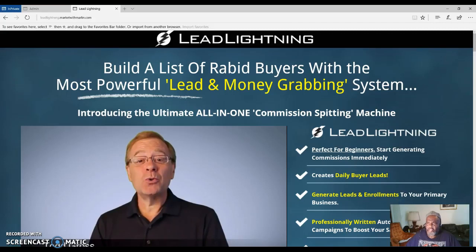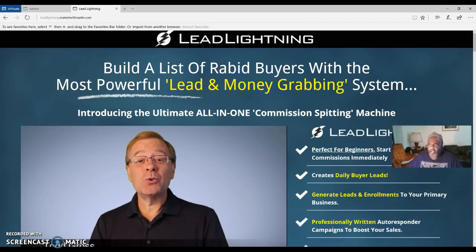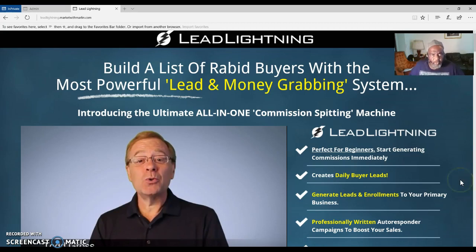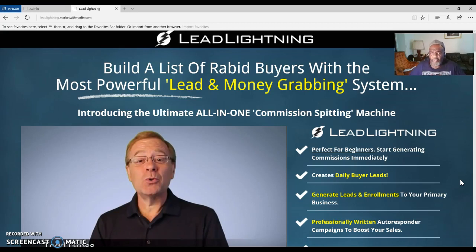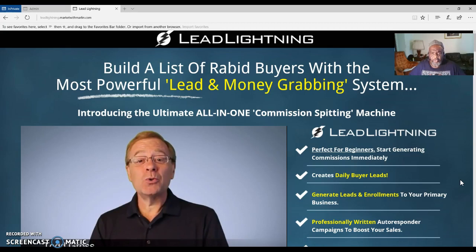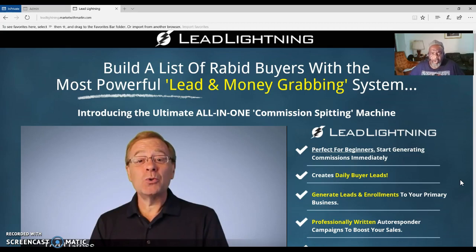Hello everyone, this is Marlin Carter here out of Dallas, Texas. What you're looking at here is my Lead Lightning page that I promote. Lead Lightning is a business opportunity as well as a marketing system that you can use to build a list that you can use to promote your business opportunity.